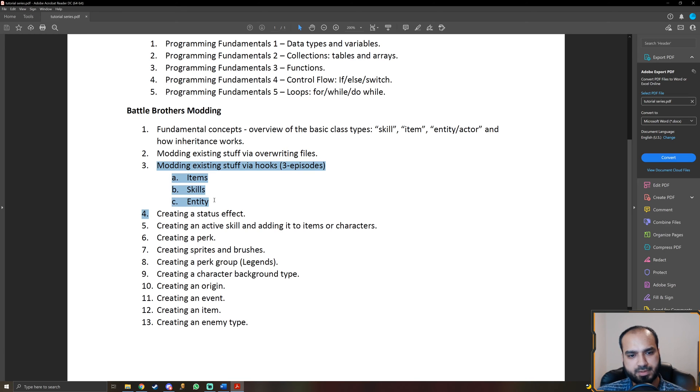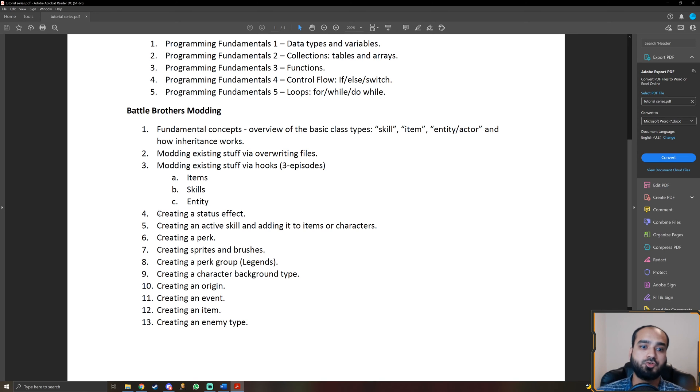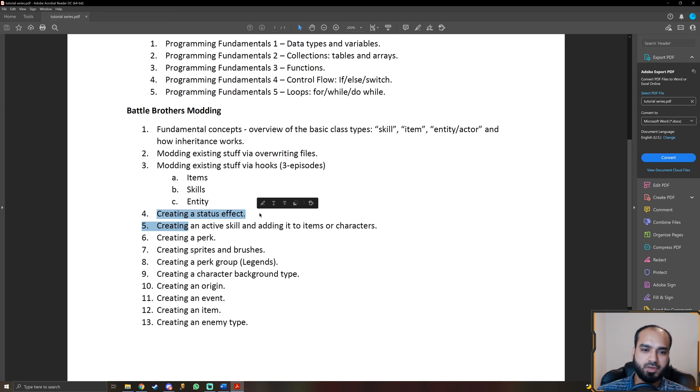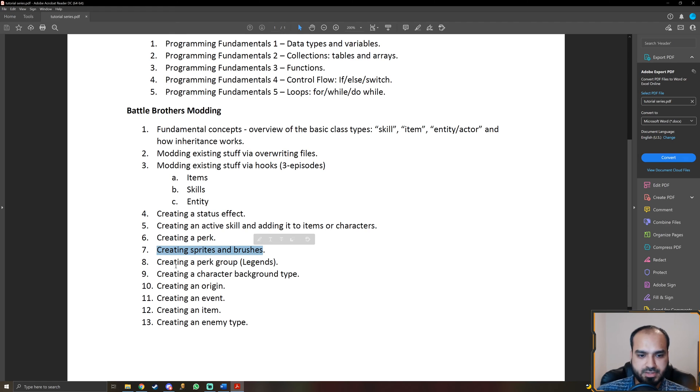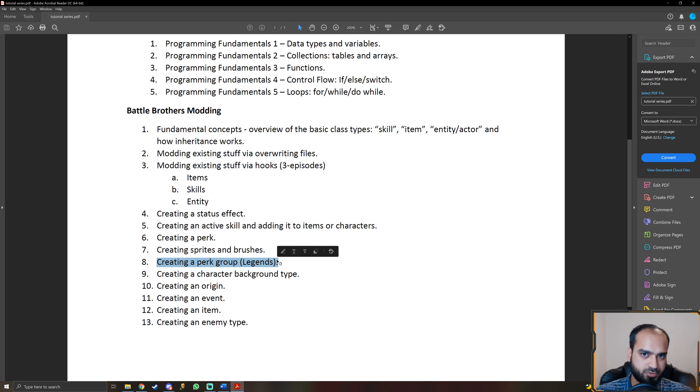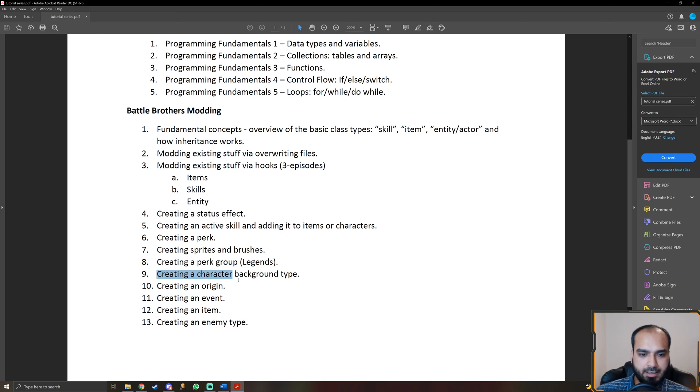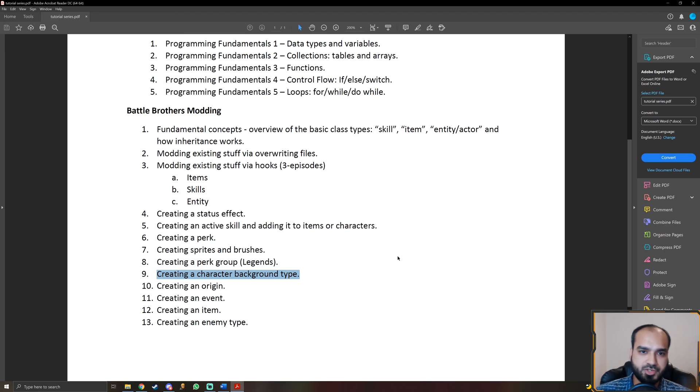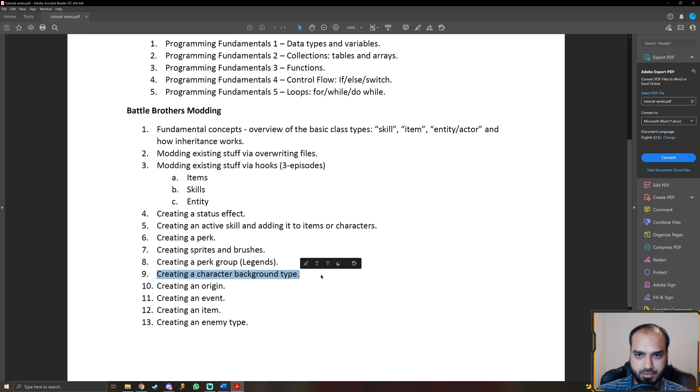So once we're through with that, we're going to finish basically changing existing stuff and we're going to enter the realm of creating new stuff. So we're going to start off with creating new status effects, new skills, new perks. I'm going to show you how to create new sprites and brushes. And if you're playing with Legends, of course, then you know that in Legends we have specific perk groups. For example, we have the sword perk group, we have the spear perk group, and so on. So I'm going to show you how to make those perk groups, how to make your own character background types. Like for example, you have the retired soldier, day laborer, farmer, and so on. You can make your own background types.